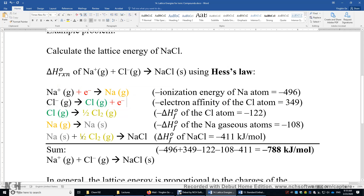Now we sum up these five steps and their enthalpy changes. When we add them together, the sodium gas, chlorine gas, Cl₂ gas, sodium solid, and electrons all cancel out. In the end, we have Na+ and Cl- on the left-hand side and solid NaCl on the right-hand side. Summing up the five enthalpy values gives negative 788 kilojoules per mole, and this number is the lattice energy of sodium chloride.